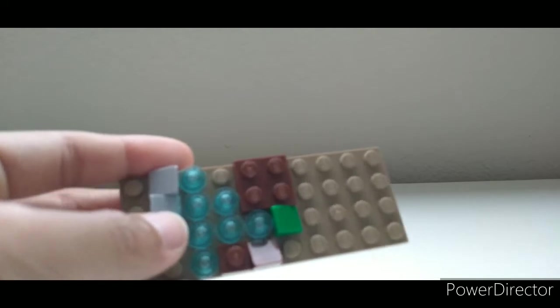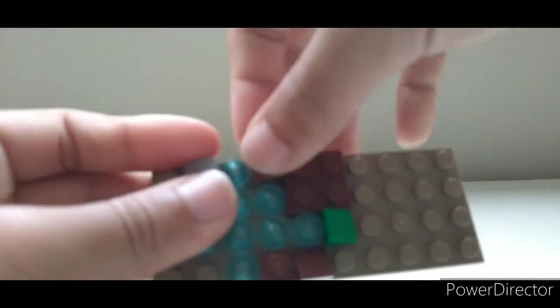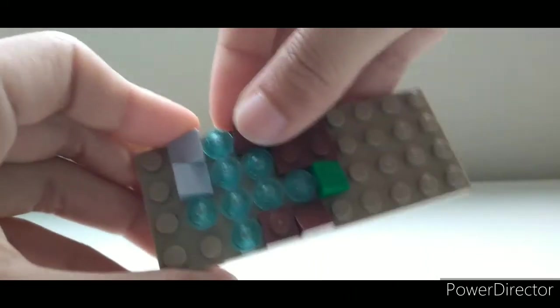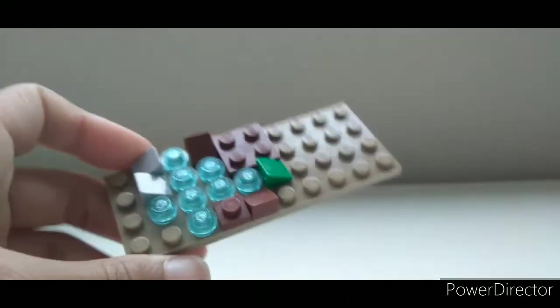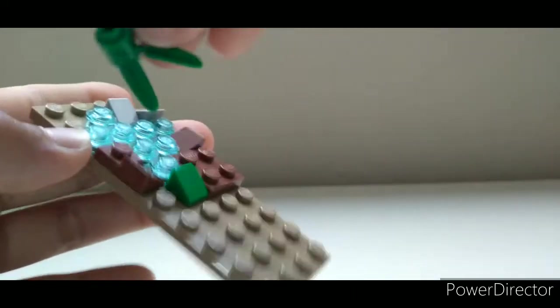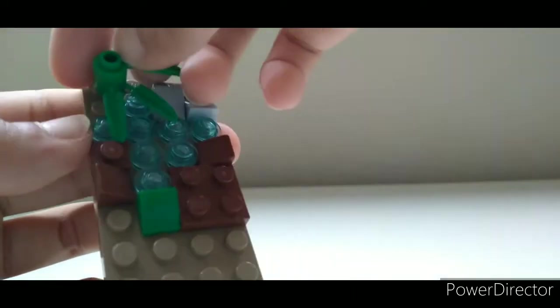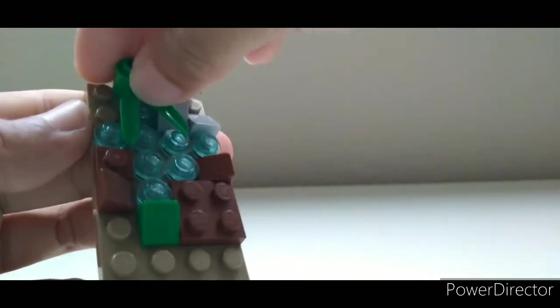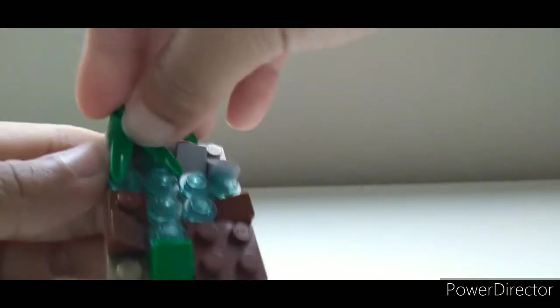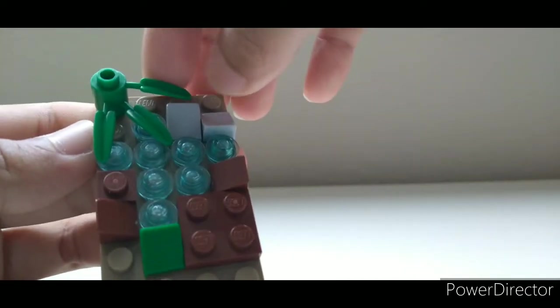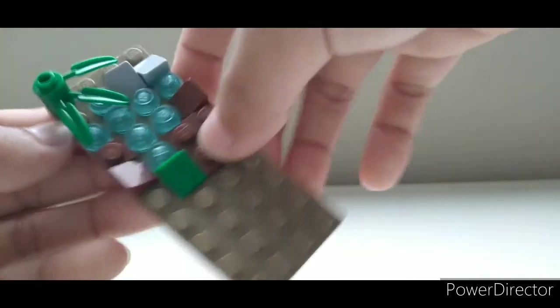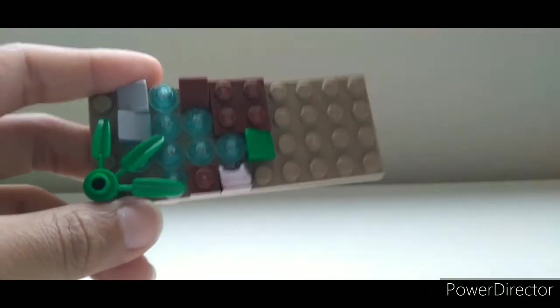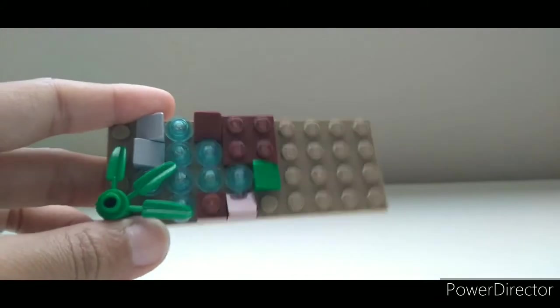Yep, and then we're going to put this brown one right here. Then we're going to get this leaf piece and put it right here so it's kind of covering the water. It's pretty cool. I like it.